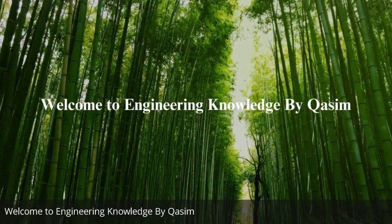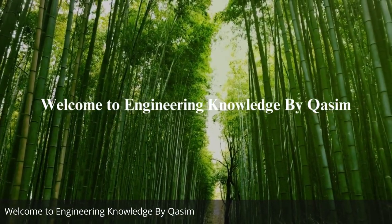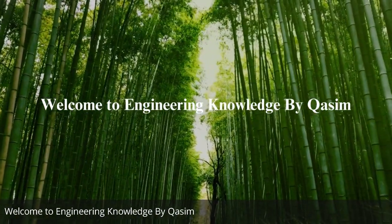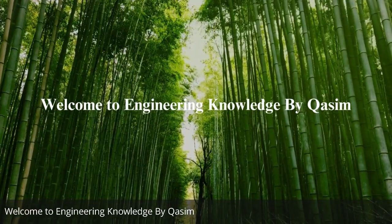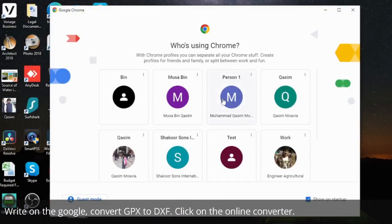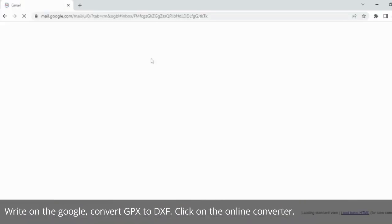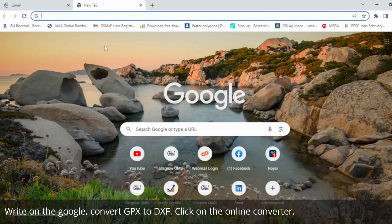Welcome to Engineering Knowledge by Qasim. Search on Google: Convert GPX to DXF, then click on the online converter.